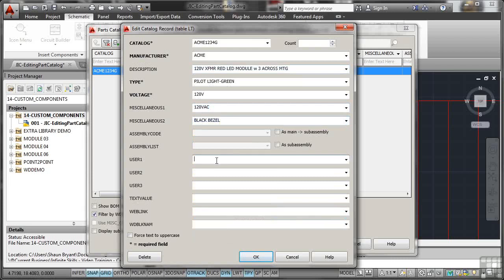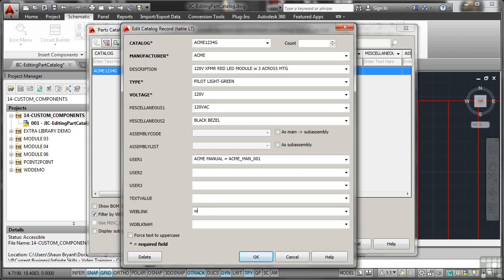And again, I'll put the user in there. So I'll put Acme manual, and again, I'm spelling it correctly, and it'll be Acme underscore M-A-N underscore 001. So there's my Acme manual that I need for the installation. I'll put the web link in again, www.acme.com. Now if I OK at this time, I don't get any errors, because I'm editing rather than adding.